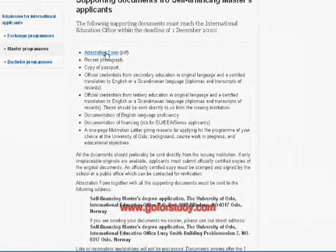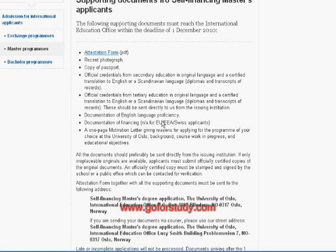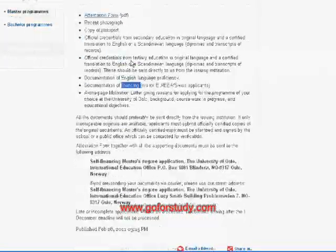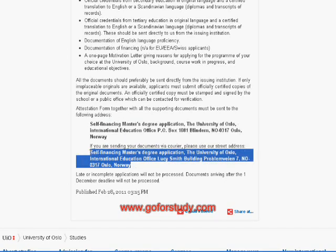For supporting documents, you will need an attestation form available online, your photographs, your passport, English language proficiency documentation, and documentation of financing. Although study in Norway is free, you still need money for accommodation and food, so you need to show that you have sufficient funds to live in Norway. Once everything is ready, send your documents to the address provided on the website, or a courier address if using a courier service.